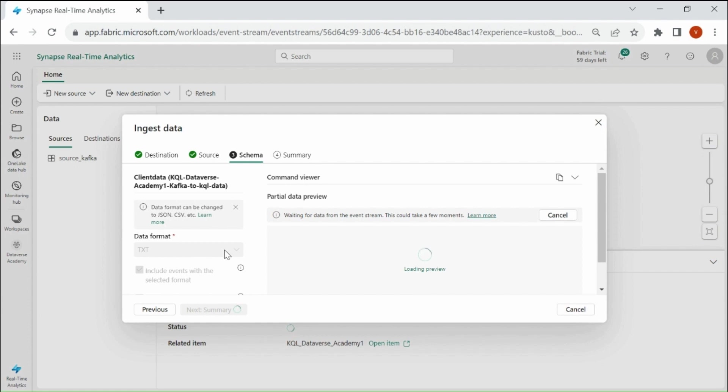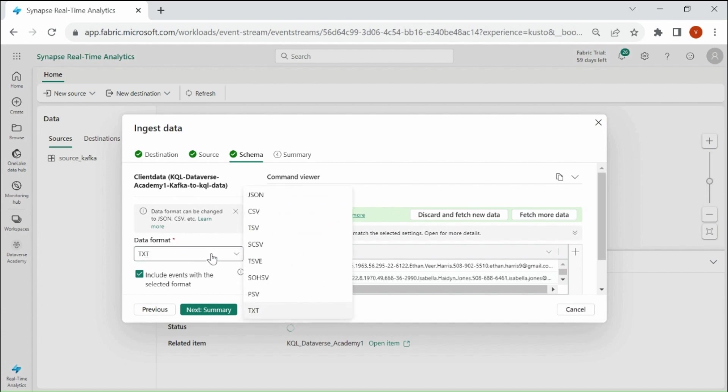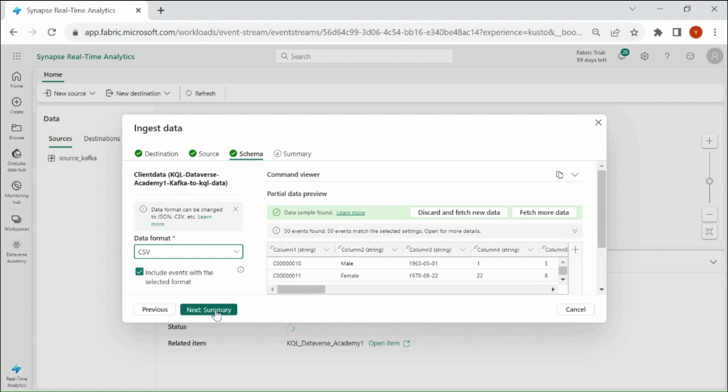Here you need to choose the data format of input data. So by default it is giving TXT, so we need to change it to CSV. Here you can see we already have 50 events which are coming from our Kafka producer. So if you want to discard them you can click on it. Otherwise click on Next Summary.